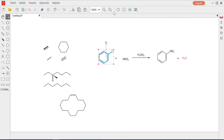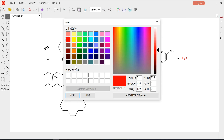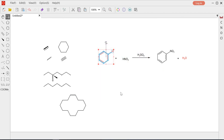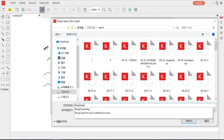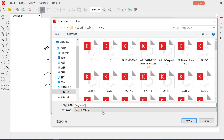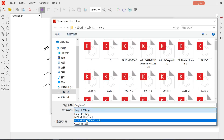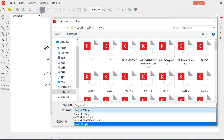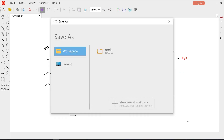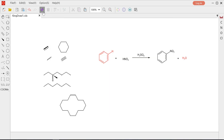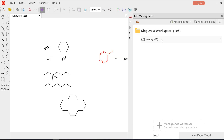And you can also change the color of the structure. After finishing the file, you can save it in the file type you want. I choose CDX file this time, and you can see this in your workspace.